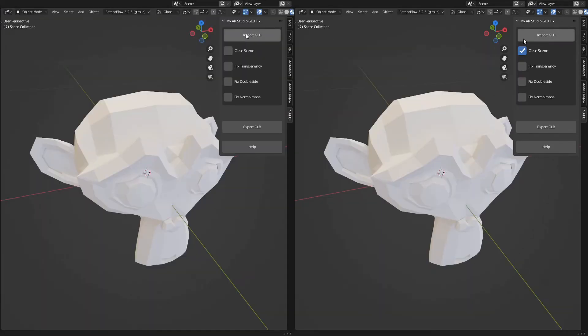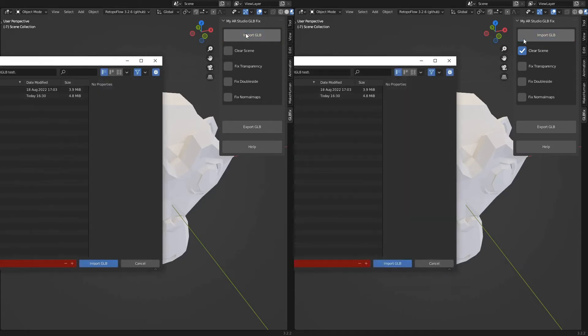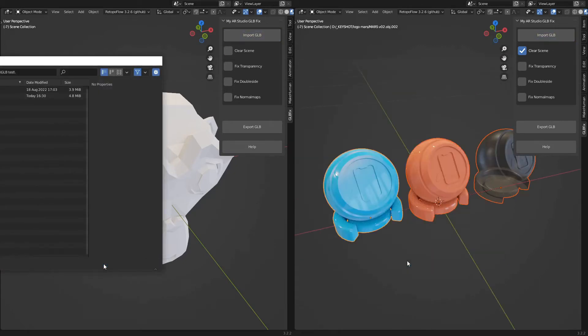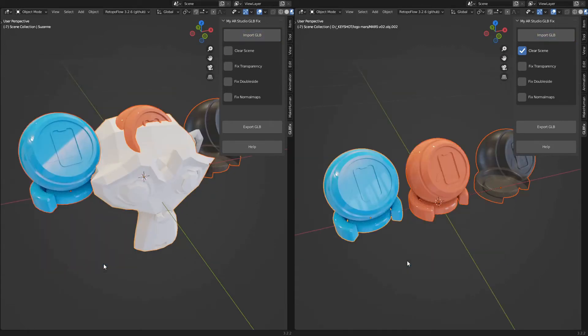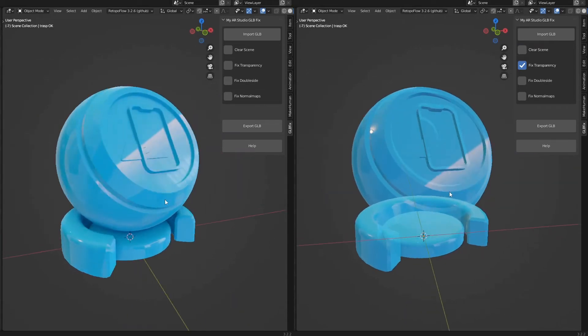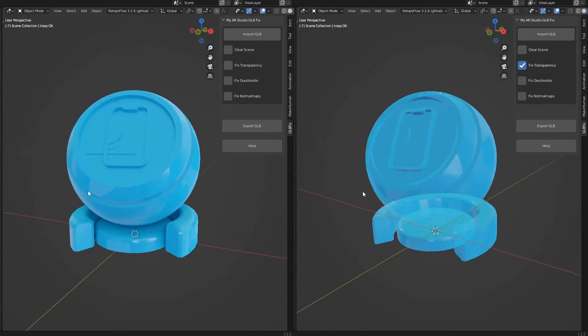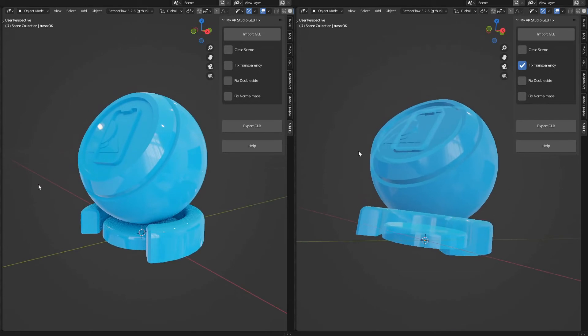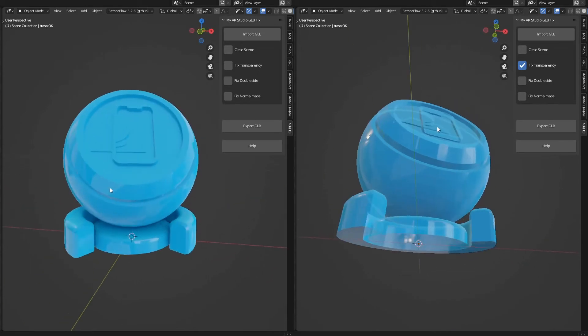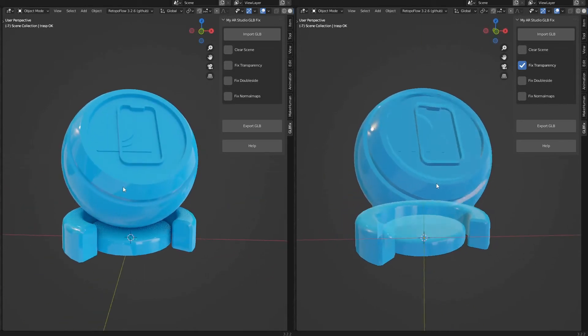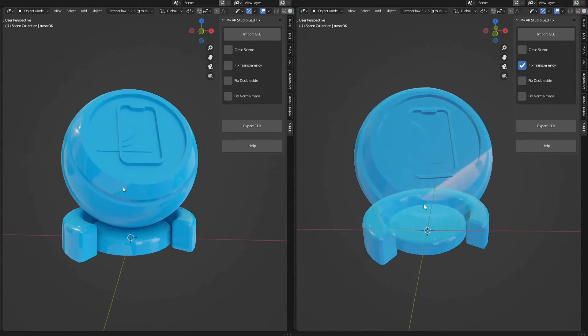Clear scene clears all the objects from the scene before importing a new GLB file. Fix Transparency fixes the surfaces that have been set as transparent but are not displayed as such.